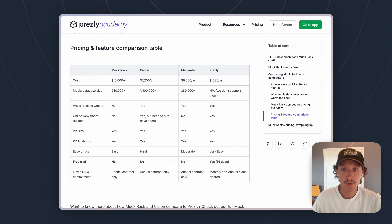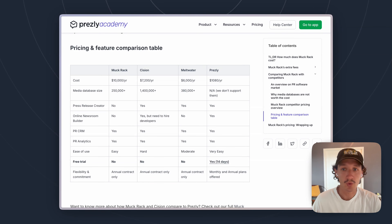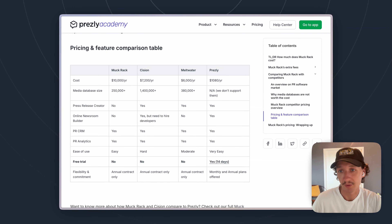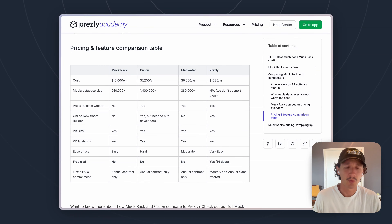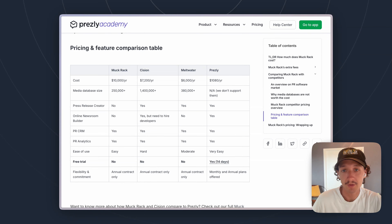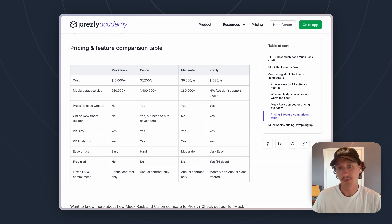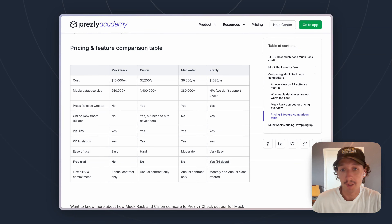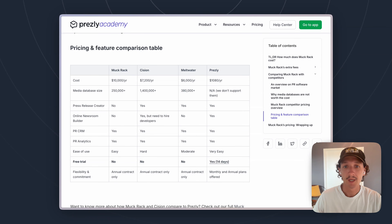So is Muckrack a good choice if you're looking for a traditional tool and you're okay being locked into a contract with access to things like media databases? It might be a great choice. Looking at user reviews online, Muckrack is definitely the favorite of these three traditional tools. If you have the budget and that's the category you're going for, we suggest reaching out to their sales team. If you're looking for something more accessible and budget-friendly that you can try before committing, definitely take a look at Presley. The annual cost is around $1,080 a year, starting at $90 a month, with a 14-day free trial and no credit card required to sign up.